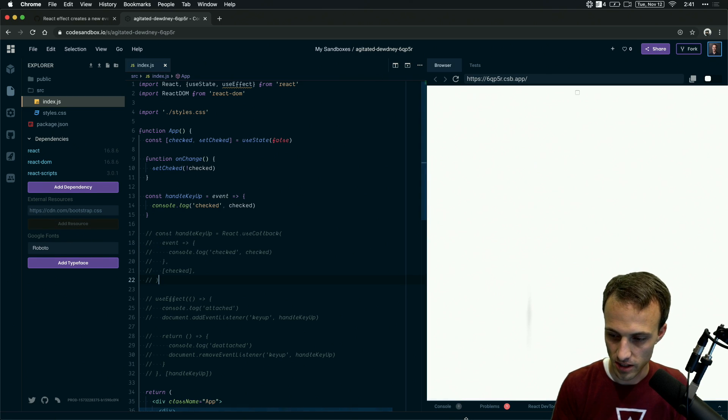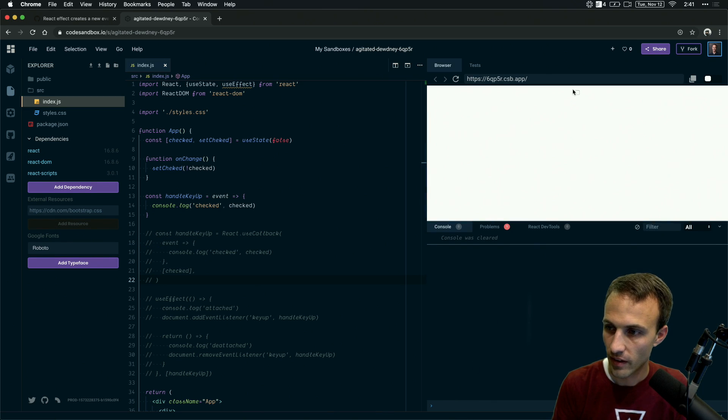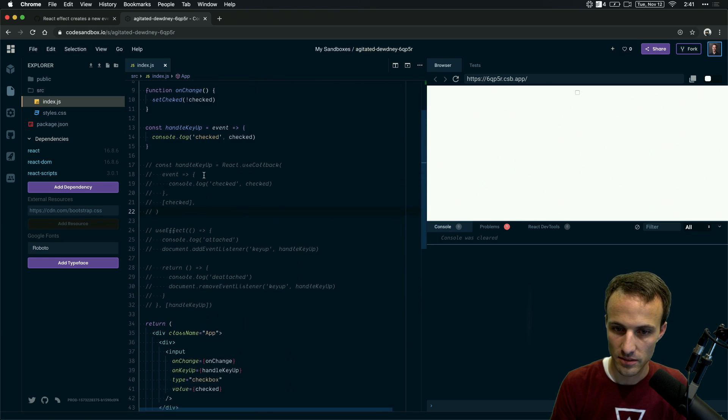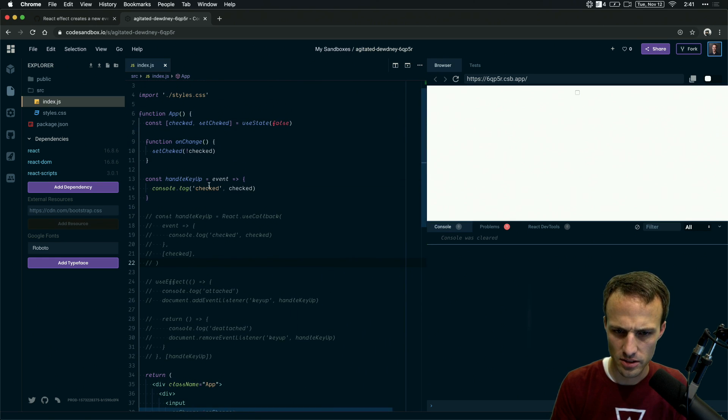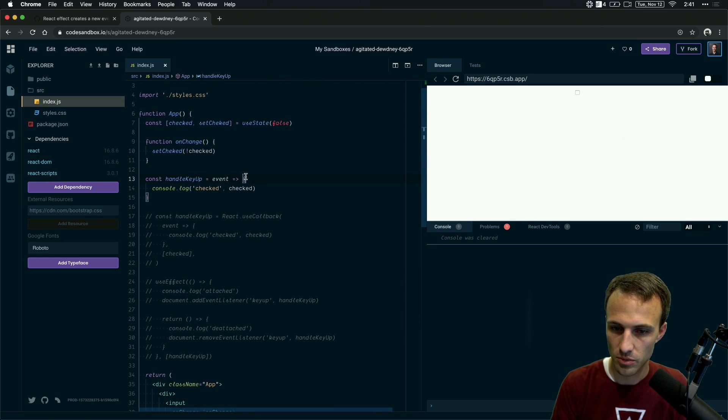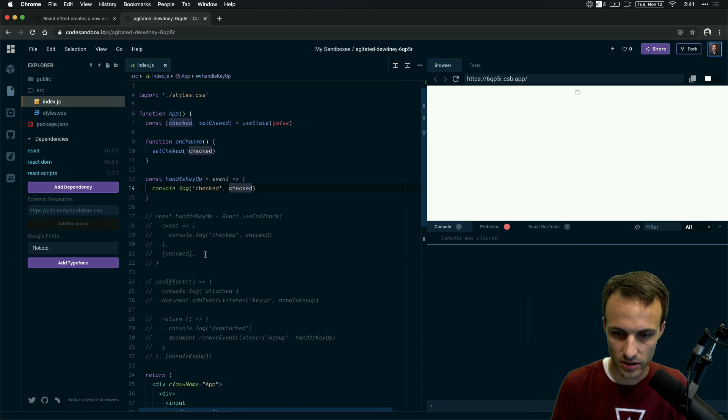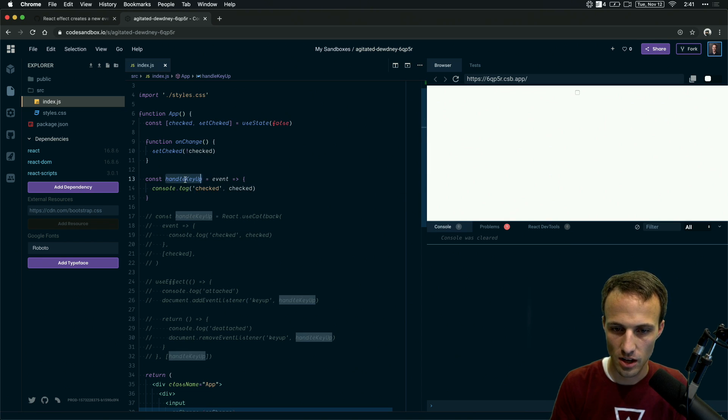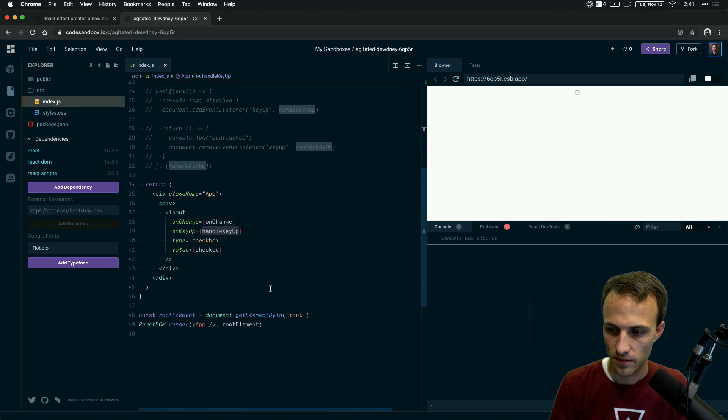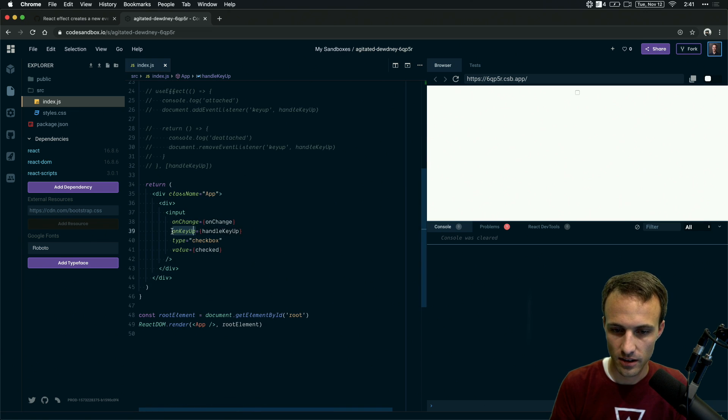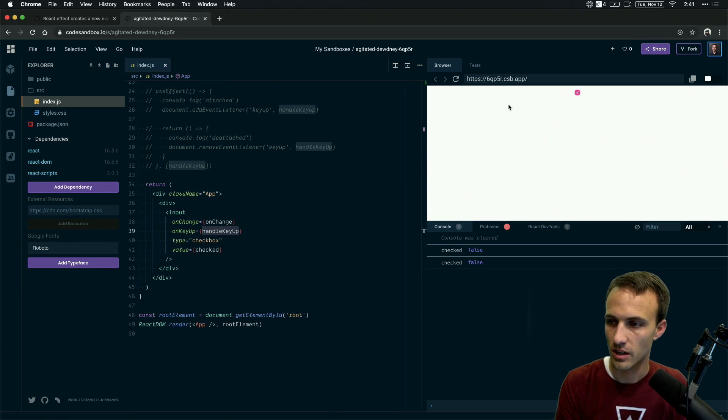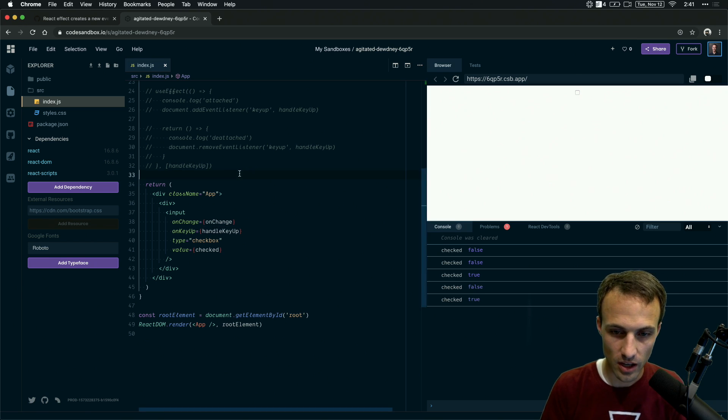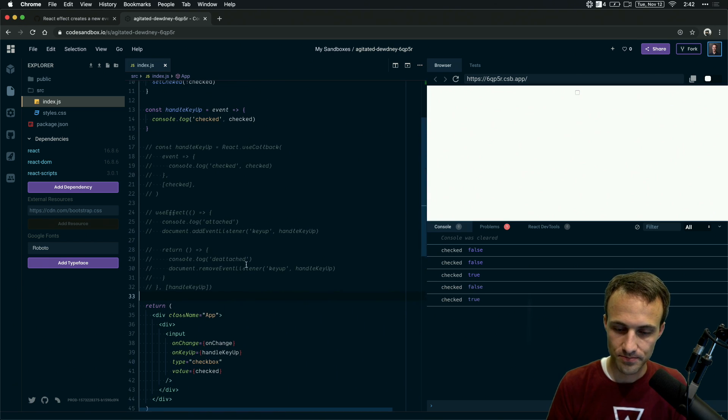Here, this should be handle key up. Okay, yeah, interesting. Handle key up. That should be logging something. On key up. And oh, right. Key. There we go. So on key up. Cool. So that works. That's great.